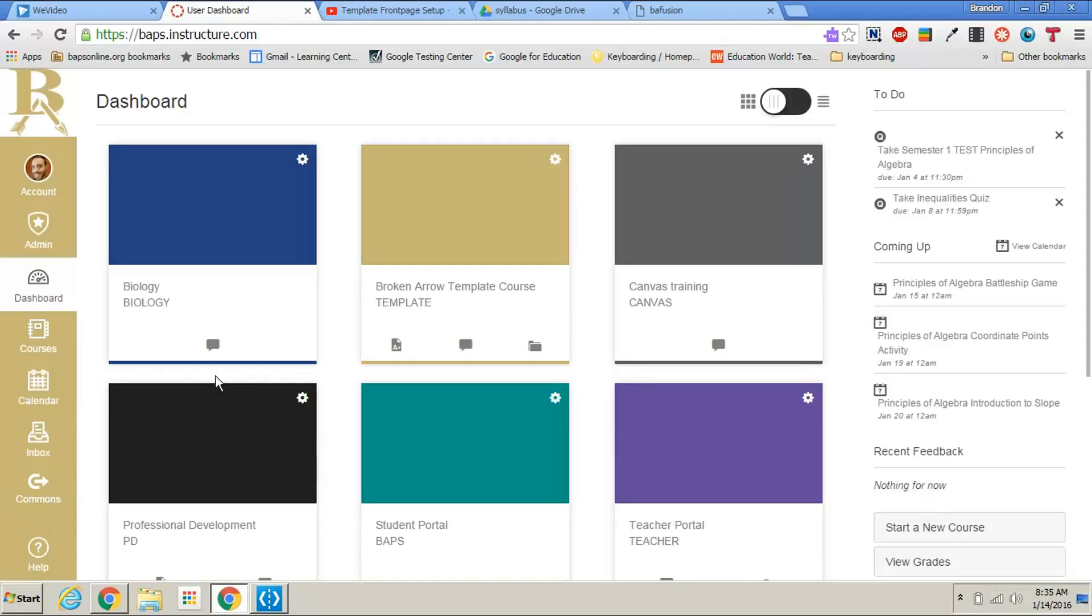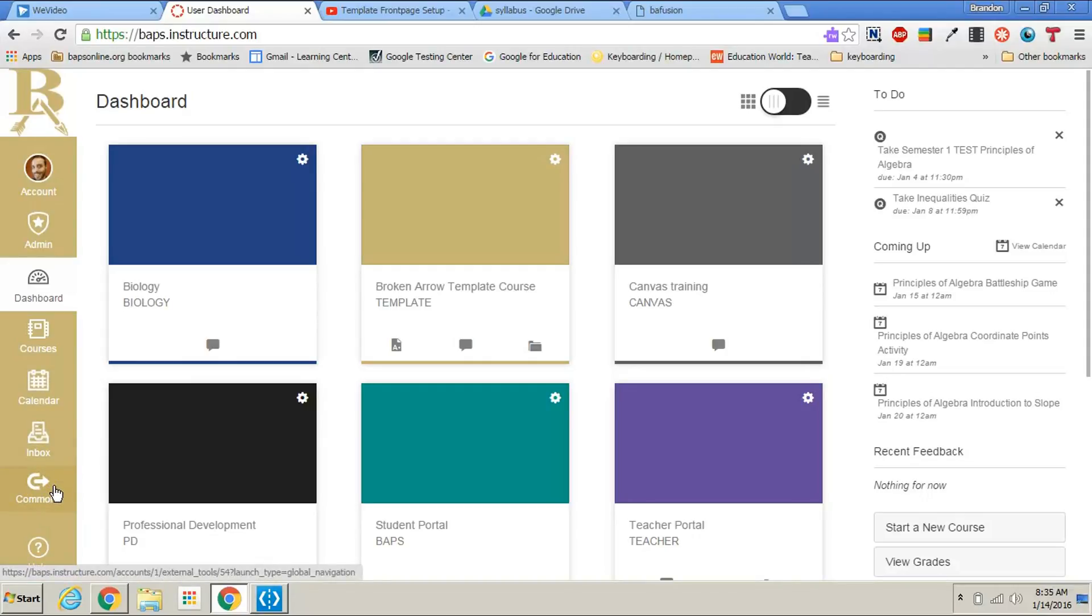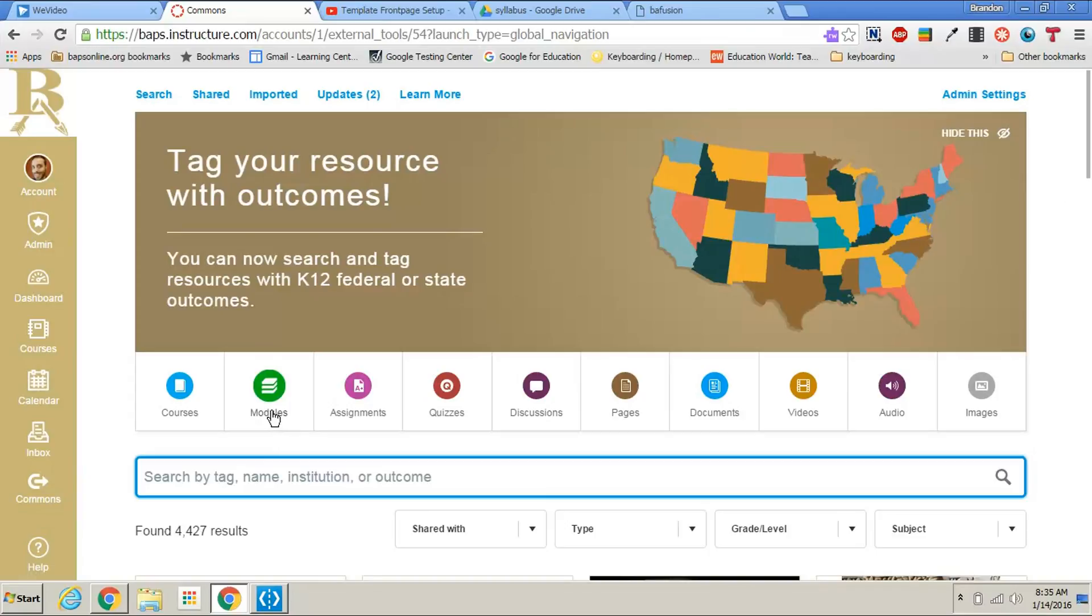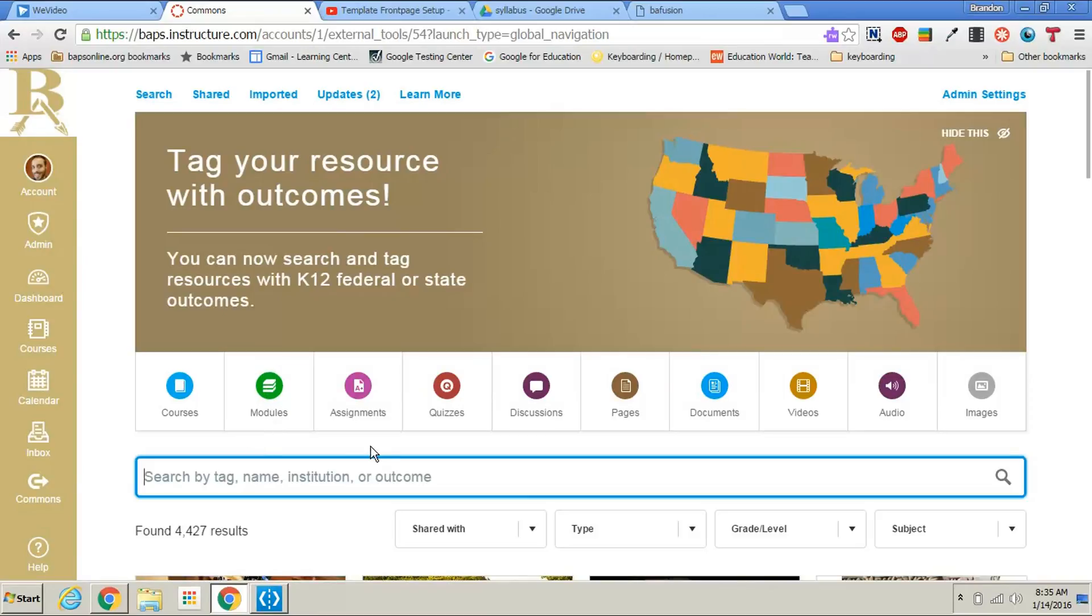Now what you want to do is click on the Commons button on the left side of your screen. If this is your first time to click on Commons, you will have to agree to some terms and conditions before you get to this page.